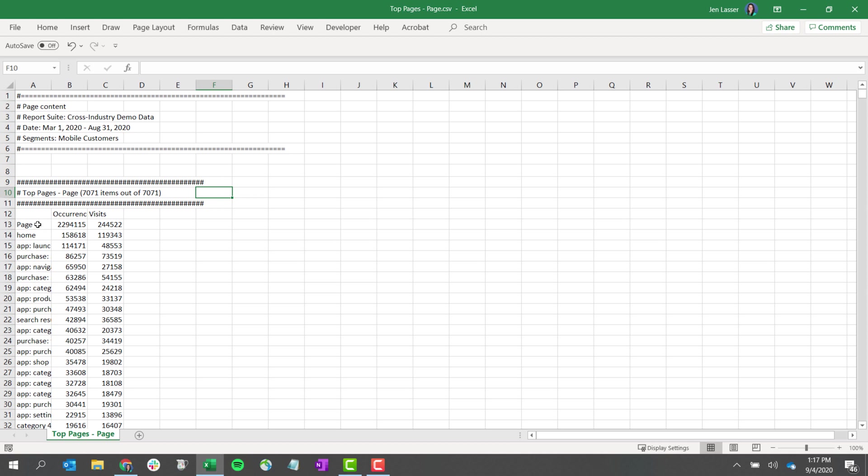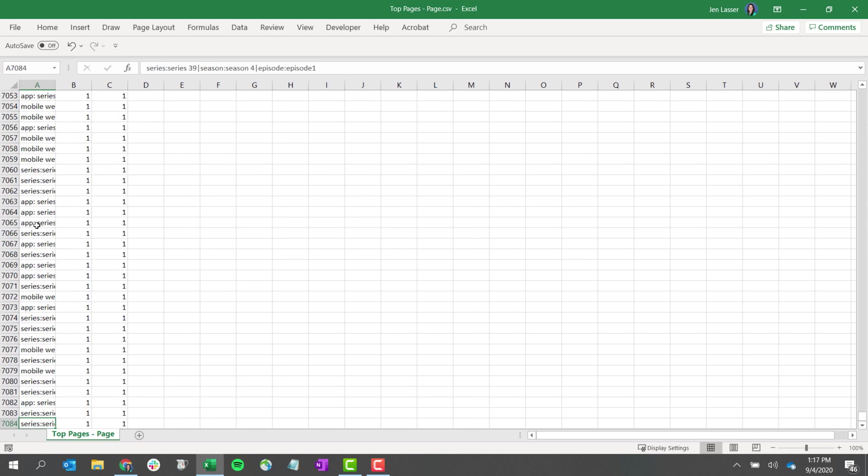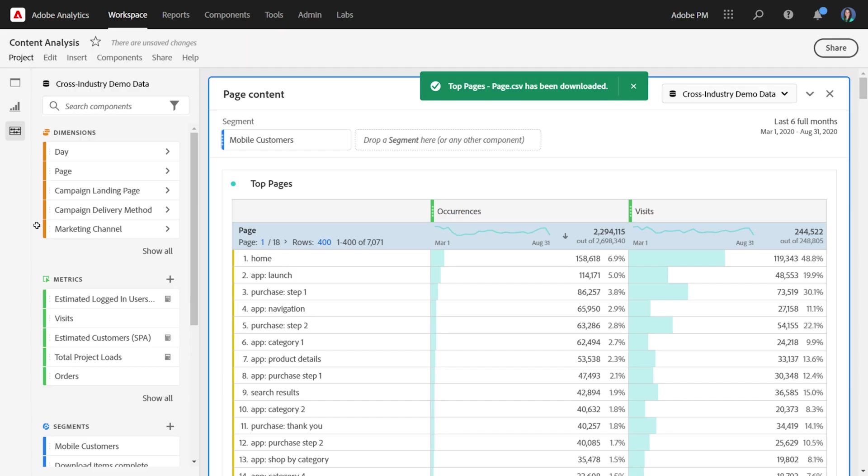Below, you'll see the table with the columns that you had in your table, and you'll notice that you have the 7,071 rows that were available. So that is how you download 50,000 items from Workspace.